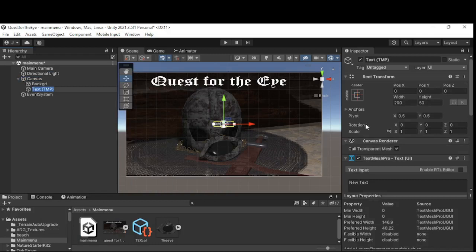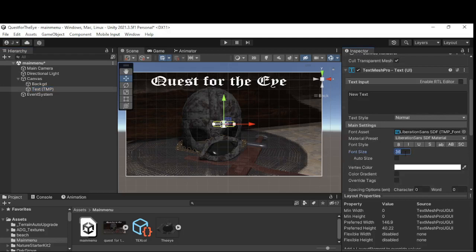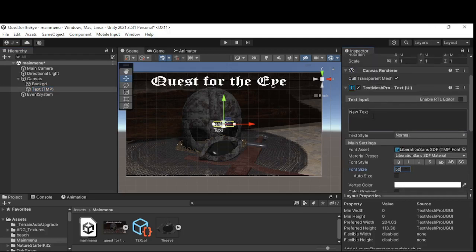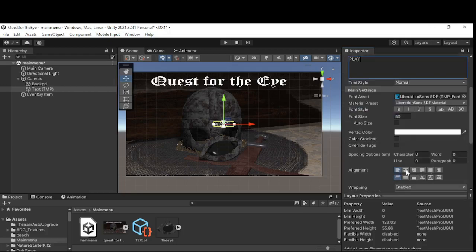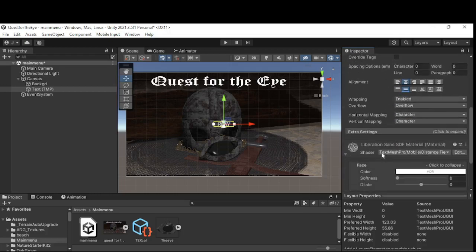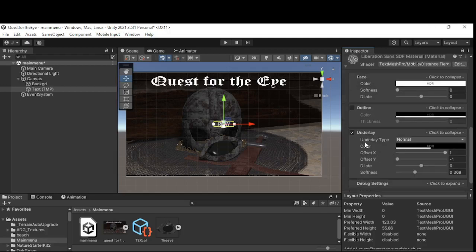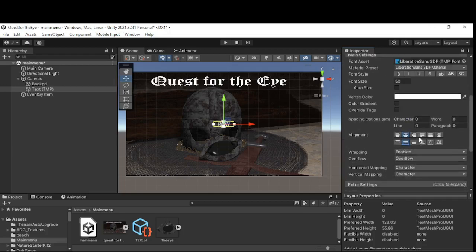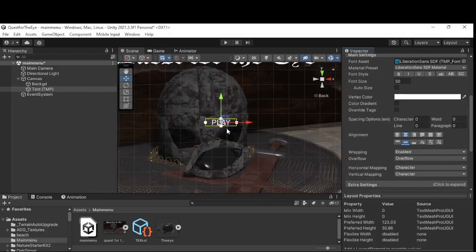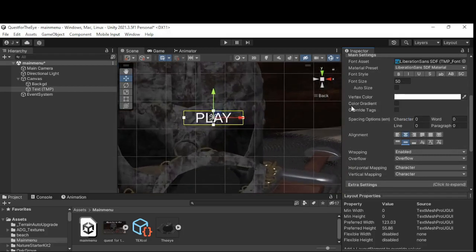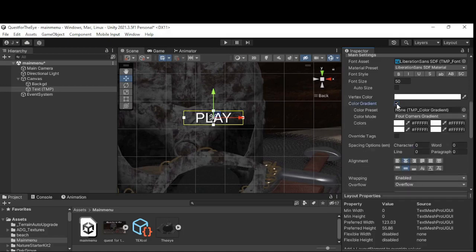I'm using a plugin called TextMesh Pro which you can get from the Unity Asset Store and it is free. This is going to be our play button — it's quite small so I'm going to set the size to 50. I'll call it PLAY in capitals, set it to center aligned. Under the underlay I'll set values of 1, -1, 0 to give it a nice shadow effect. I also don't want it to stay white, so I'm going to add a color gradient by ticking that box, and I'll drag in a preset I made off-camera.